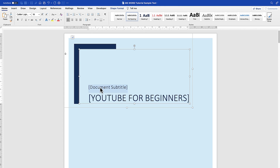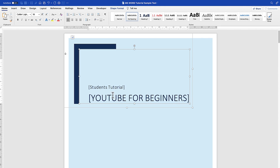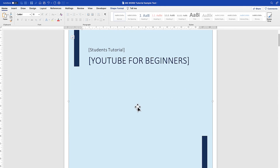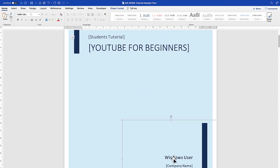You can put a subtitle — for example, put in brackets 'Tutorial' or 'Students Tutorial'. So you can put 'YouTube for Beginners' and fill in everything accordingly.